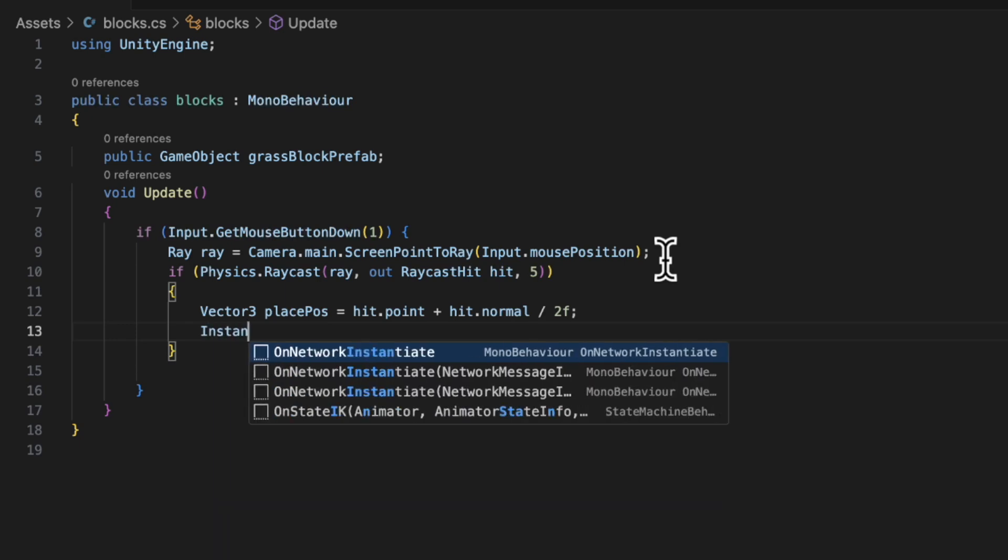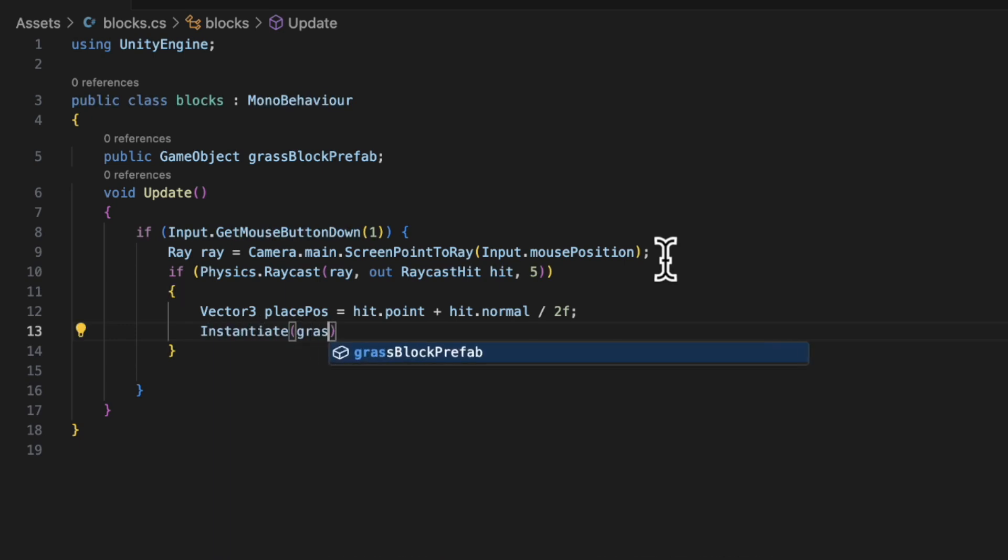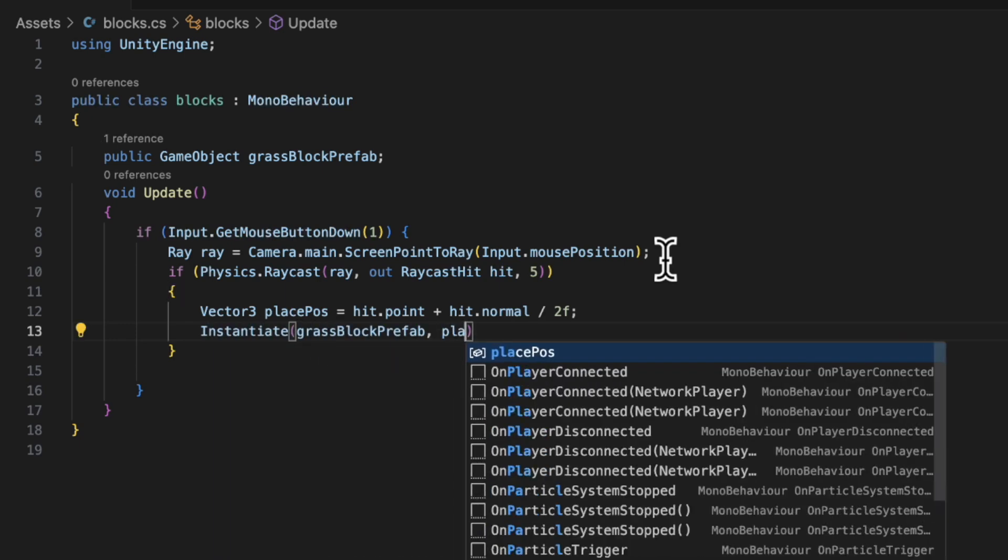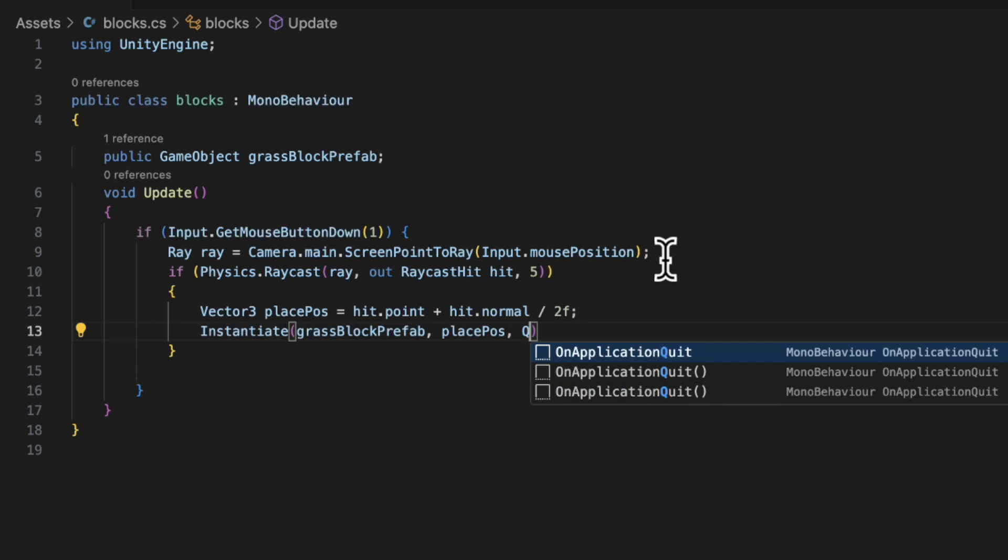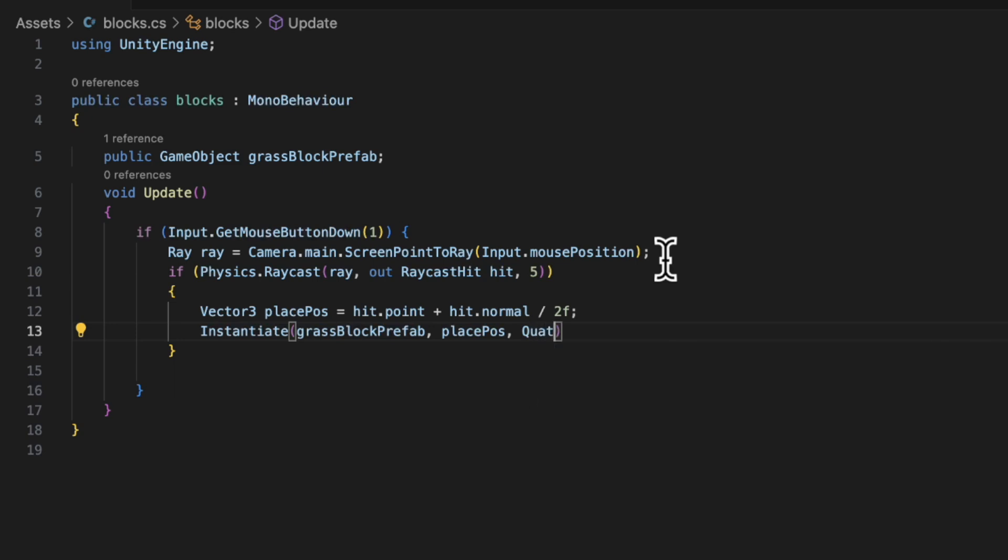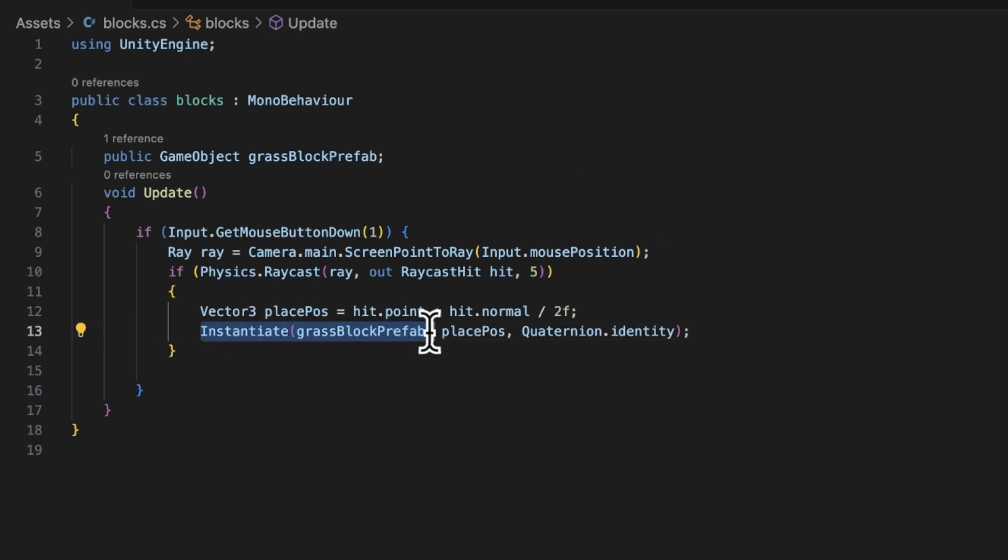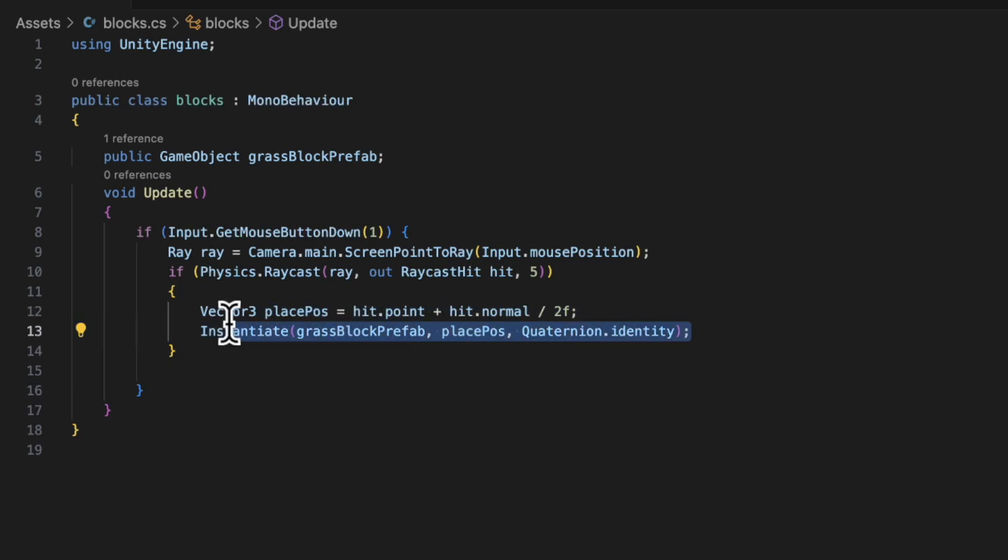And then Instantiate(grassBlockPrefab, placePosition, Quaternion.identity). And this line instantiates, which kind of means spawn in a grass block prefab in the place position and Quaternion.identity represents the rotation. So since it's identity, it means no rotation.